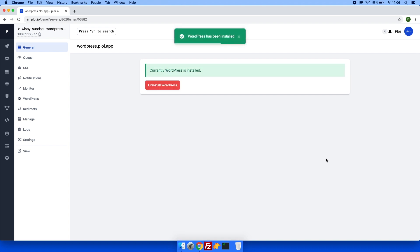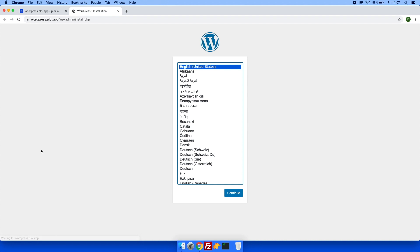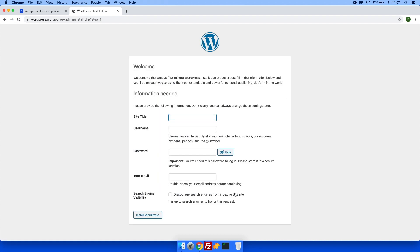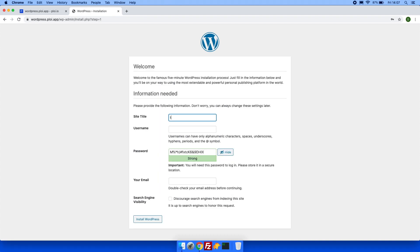So at this point WordPress is now installed and we can view it on our domain. Let's head over to view. At this point you can install WordPress just as your liking.